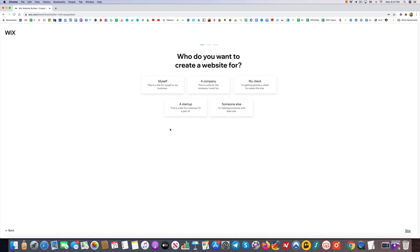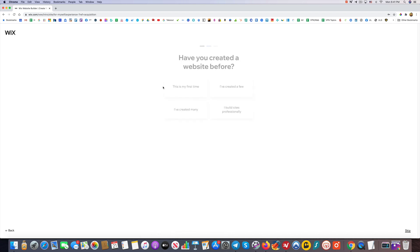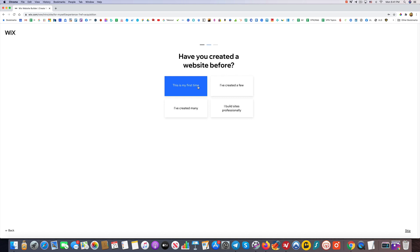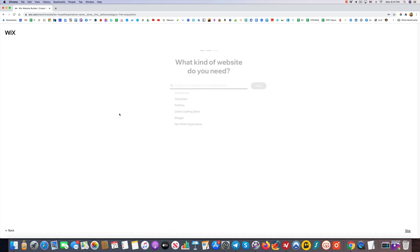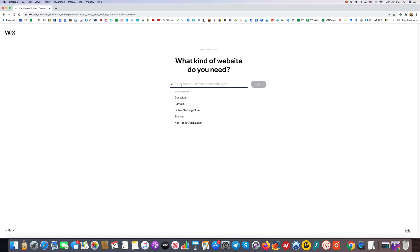Here's where you don't have to worry about picking the wrong one. It can really be anything—it's just for them to get a better idea of what you're looking for. Have you created a website before? I put no, this is my first time. Again, you can put anything there. What kind of website do you need? I'm going to do a blogger website, actually, so I'll pick Next.